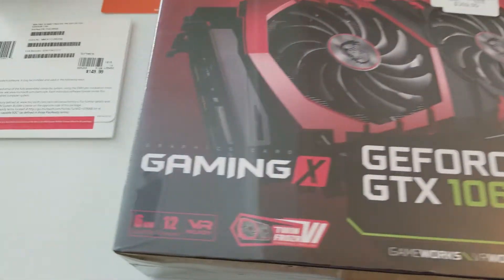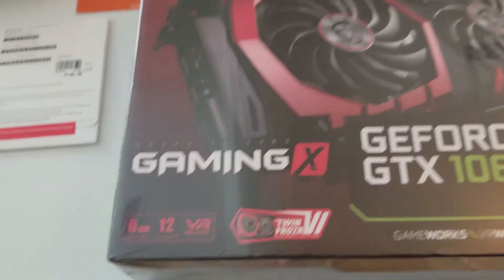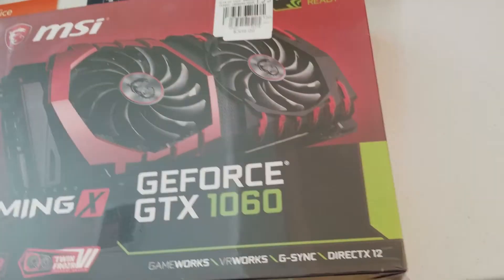This is the 6 gig version, it's VR ready and DirectX 12, all the good stuff. So I'm super excited to get on with this build.